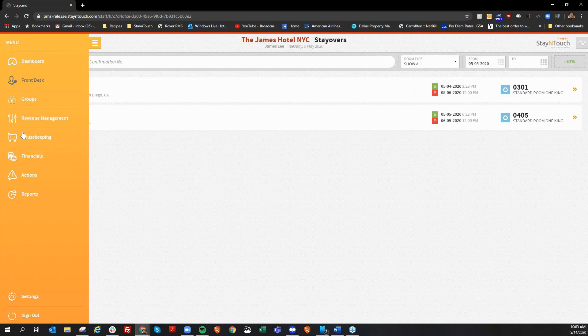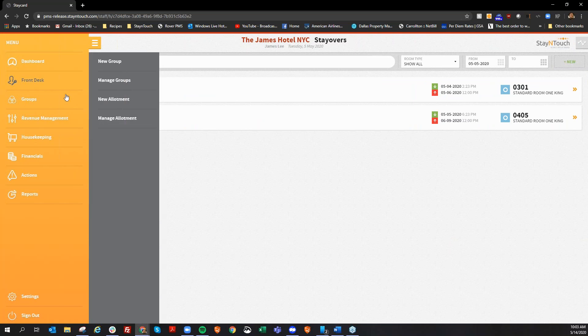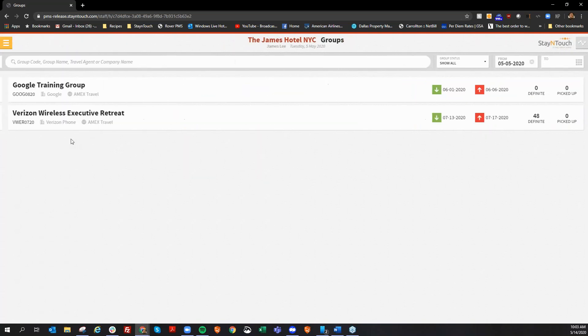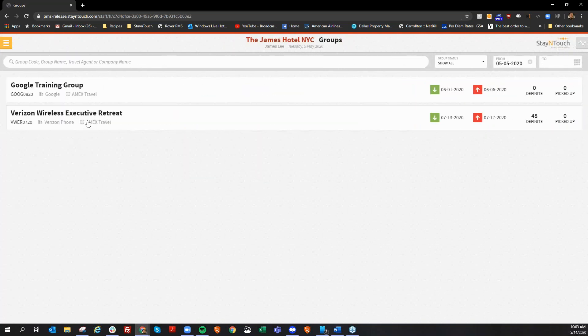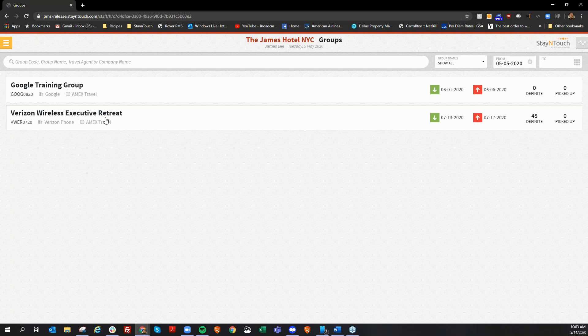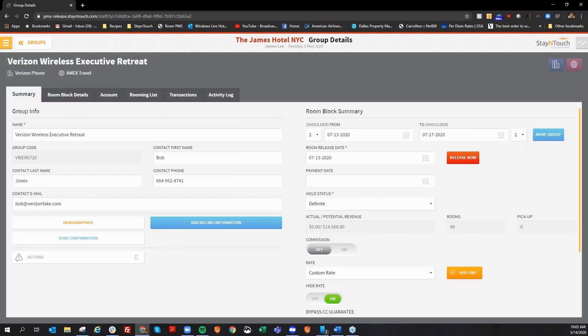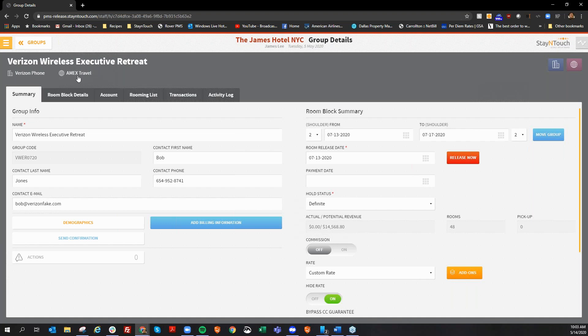If I go to my main menu here, and I bring up my groups that I have in my hotel, I have a group here called Verizon Wireless Executive Retreat. Now, with this group, I do have the name Verizon phone here. This is the company card, and I have the travel agency Amex travel here as well. You'll notice as these things are added, these buttons will pop up here on the right, and these allow you to access that information directly from the group.